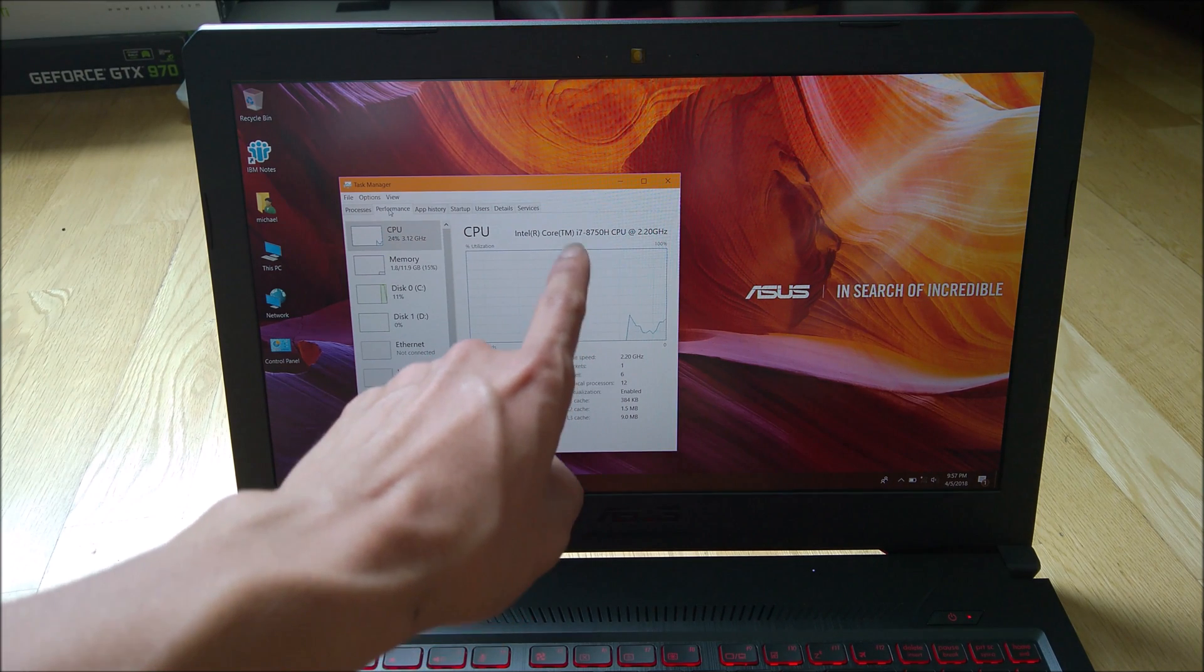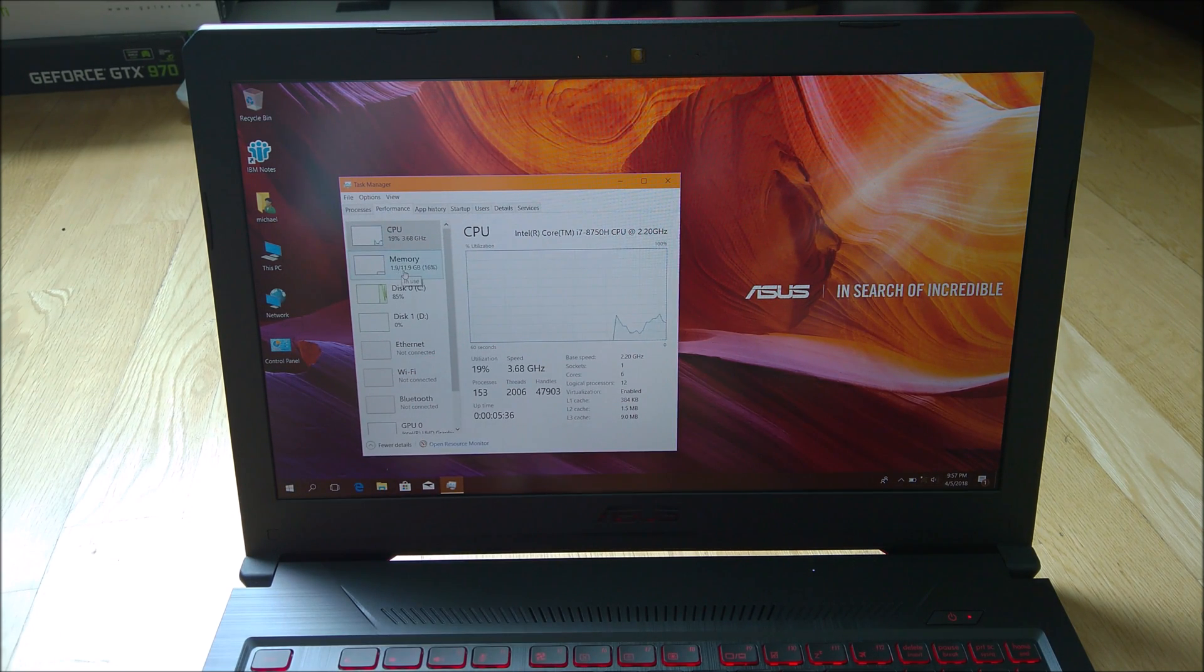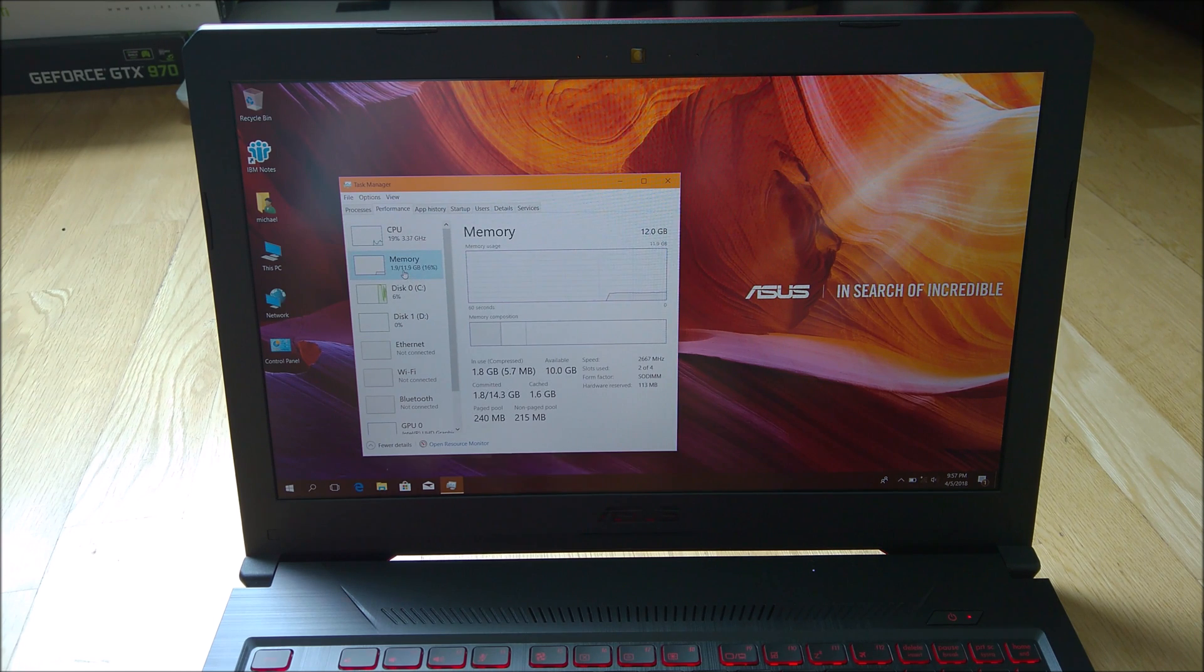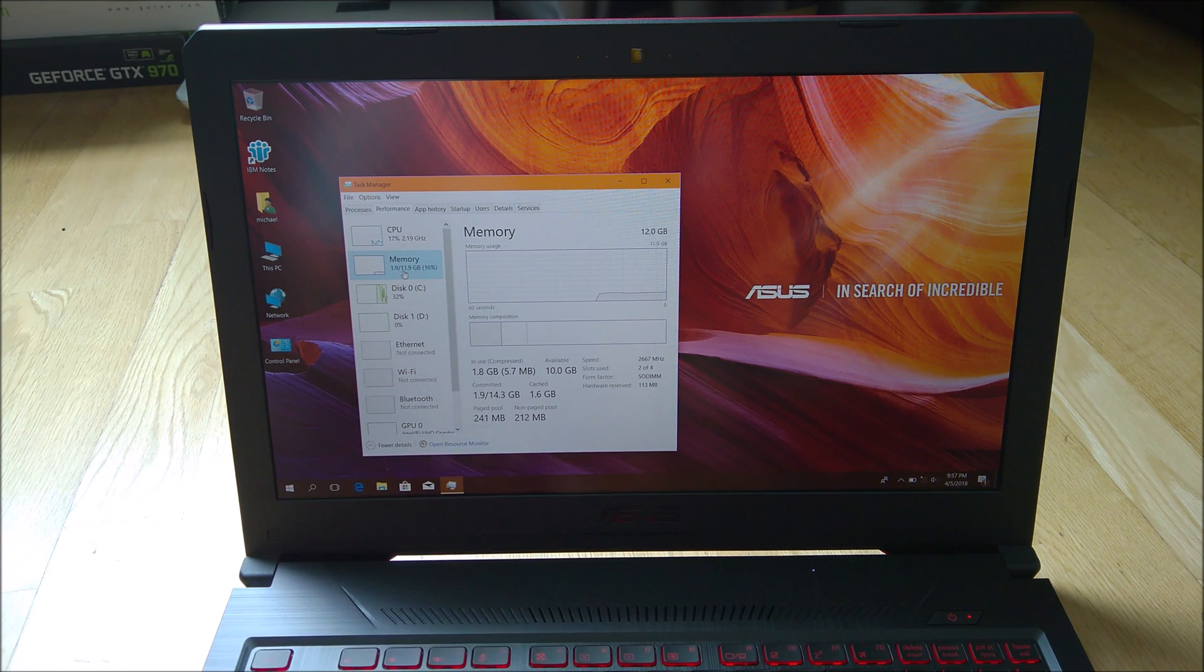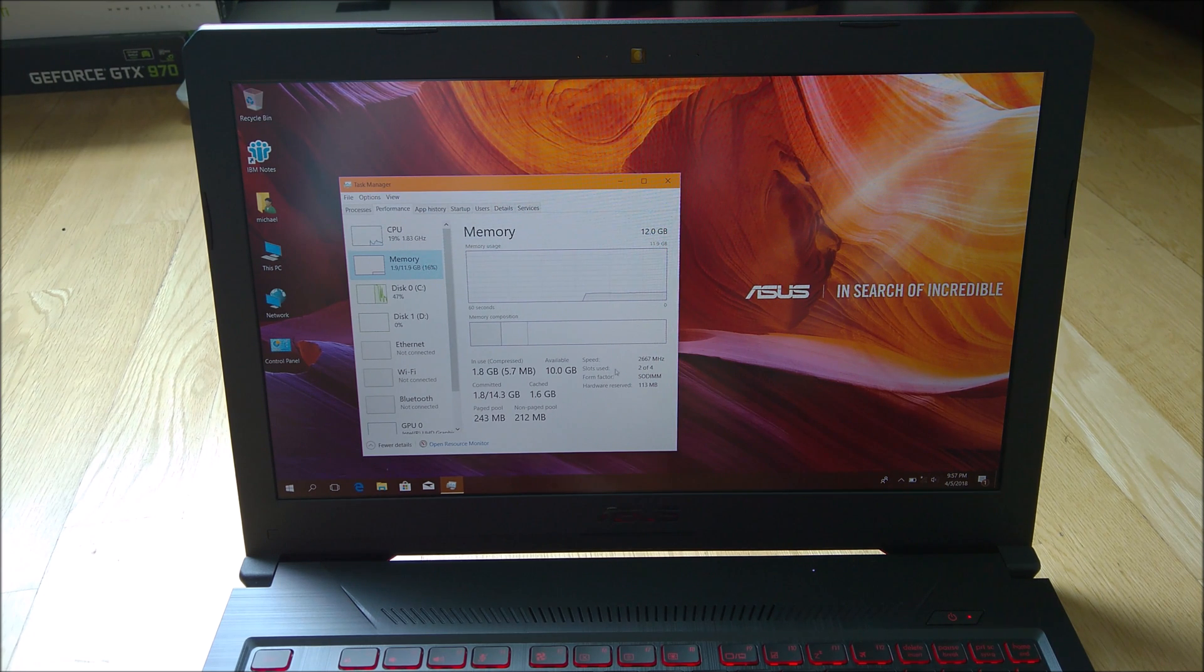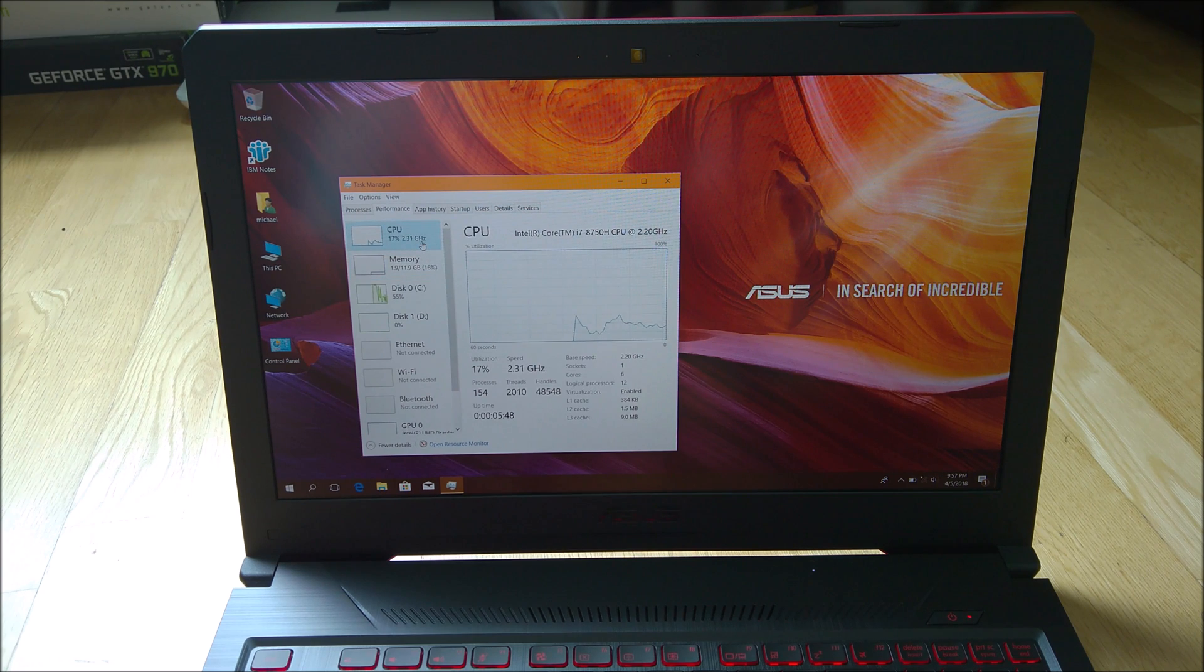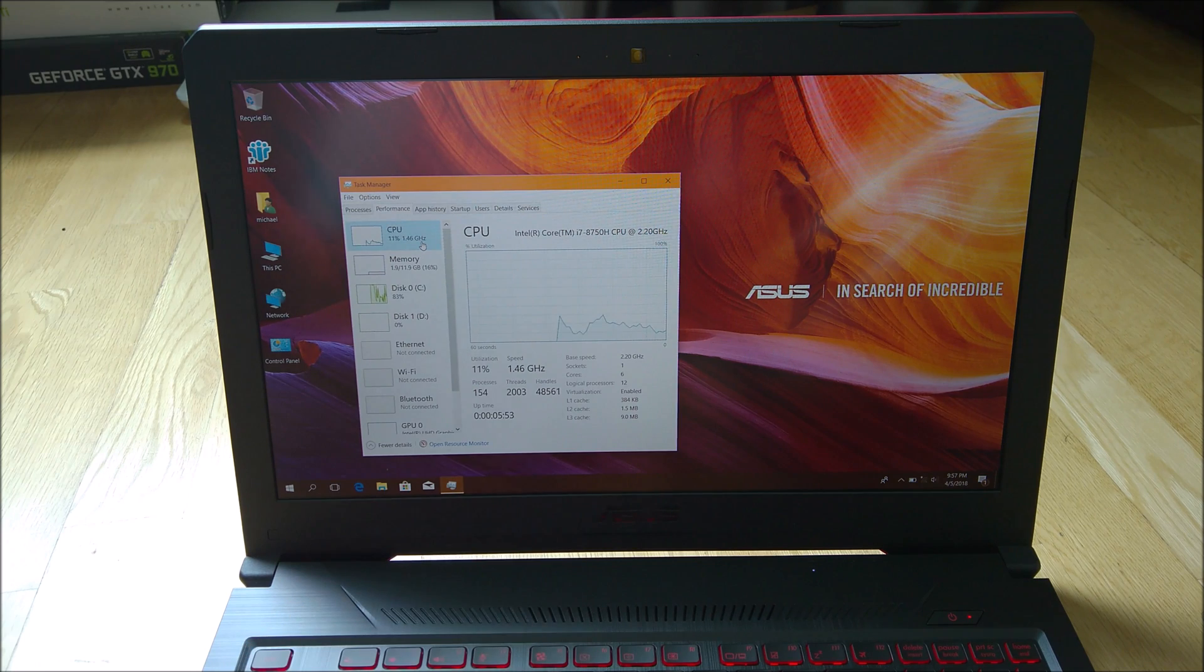This is the i7-8750H CPU. And this is the memory we have. We have 12GB of RAM after we added it in. This is running at 2667 speed. We have a 6 core processor with 12 threads.